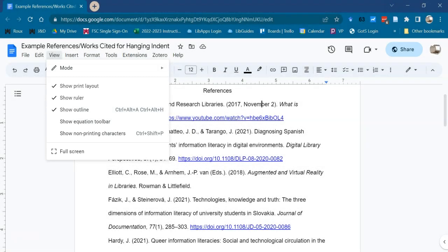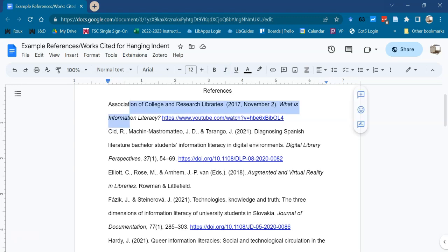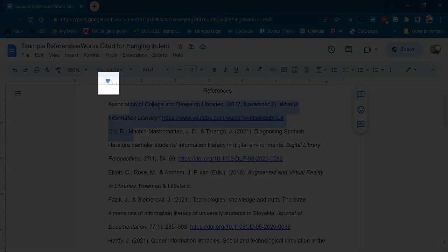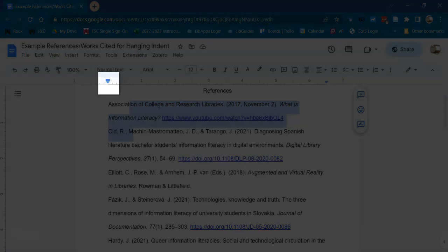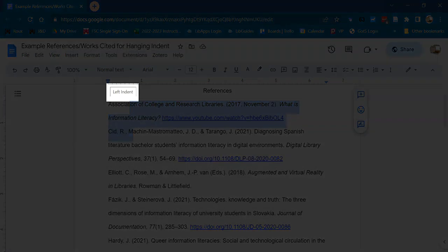Next, place your cursor in the reference you need to format or select multiple references. Then, find the triangle-rectangle combo in the ruler. Mouse over the triangle. You may see a pop-up message that says Left Indent.